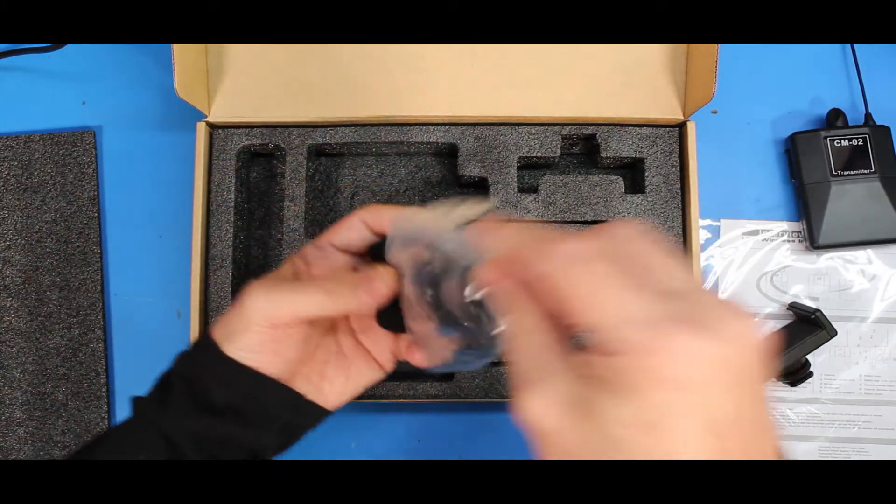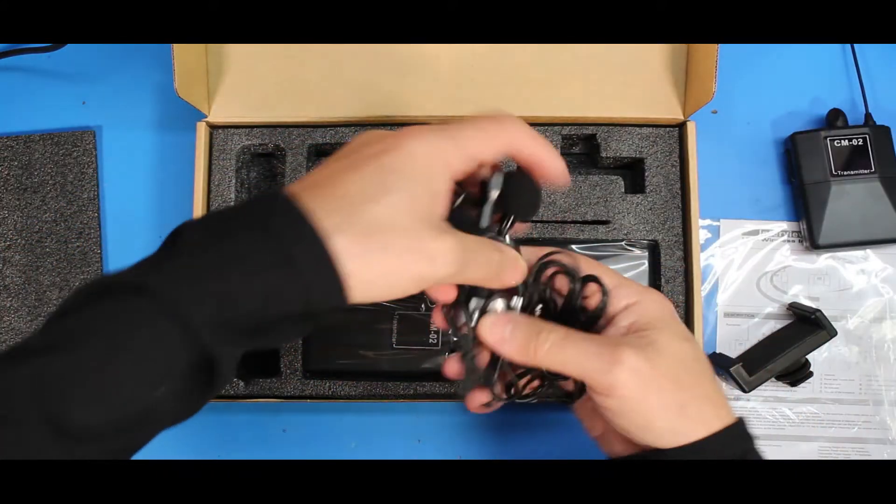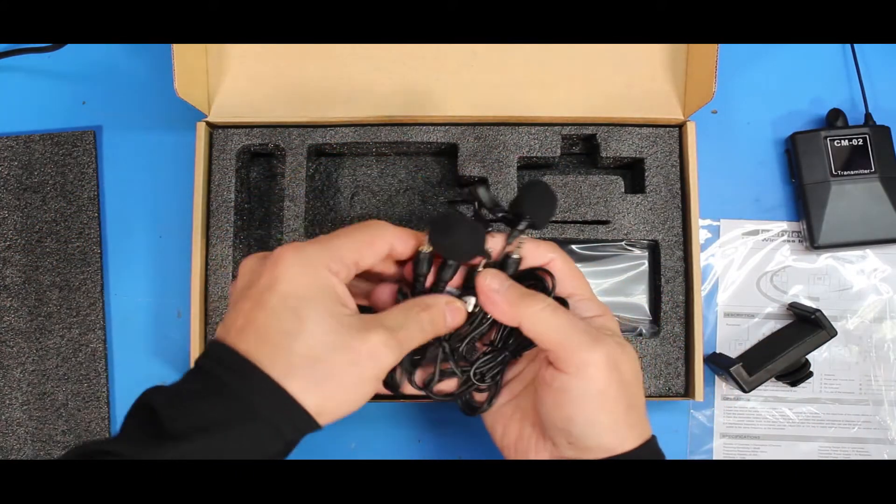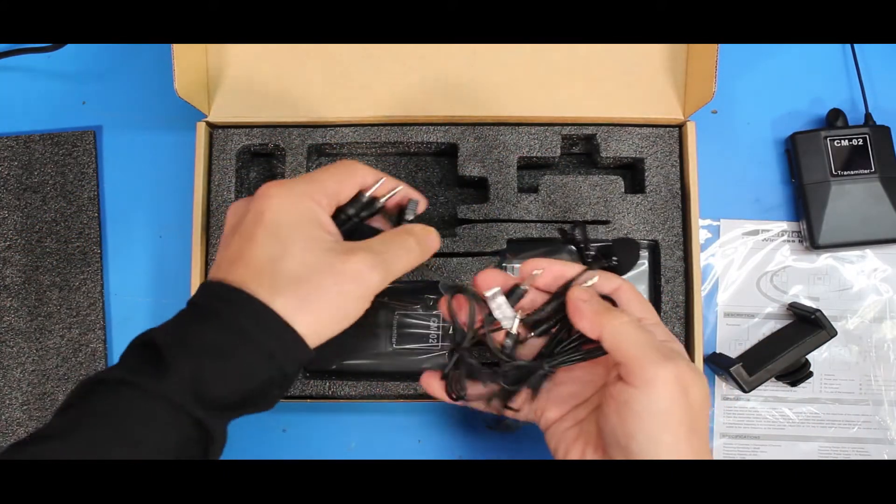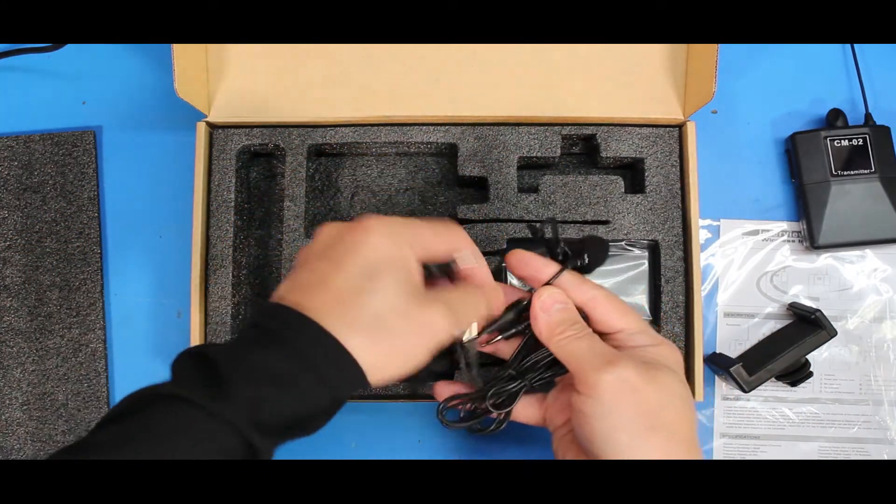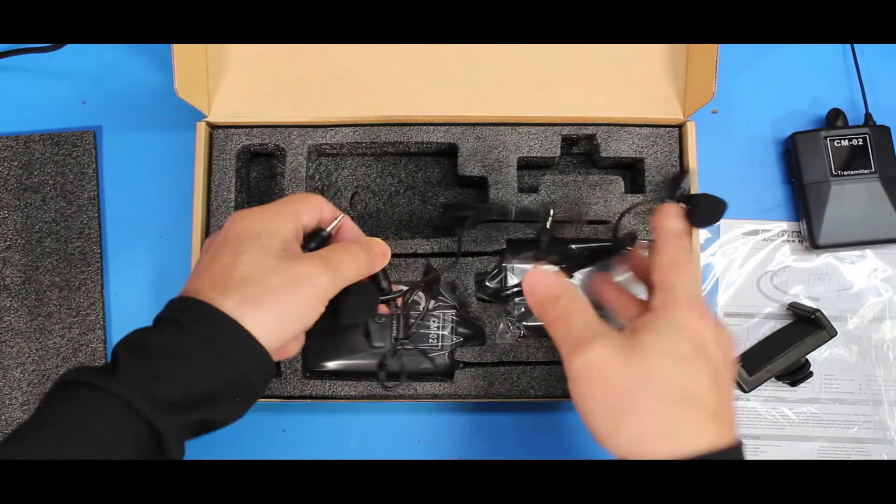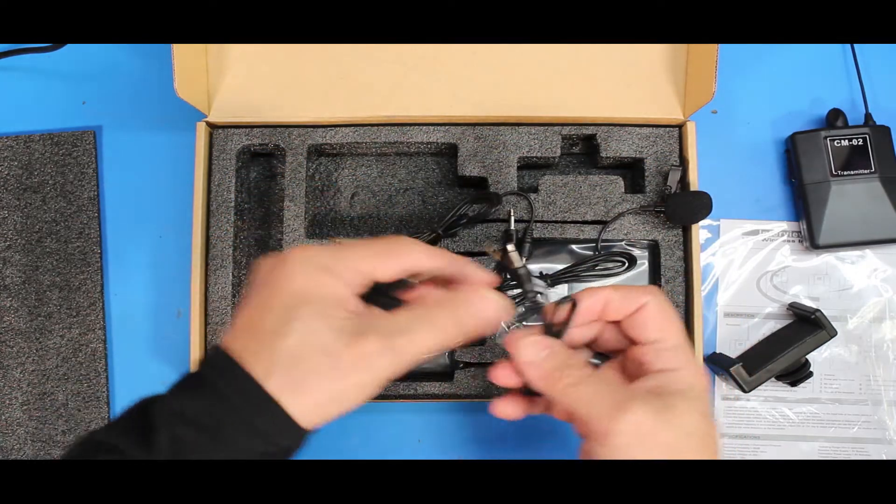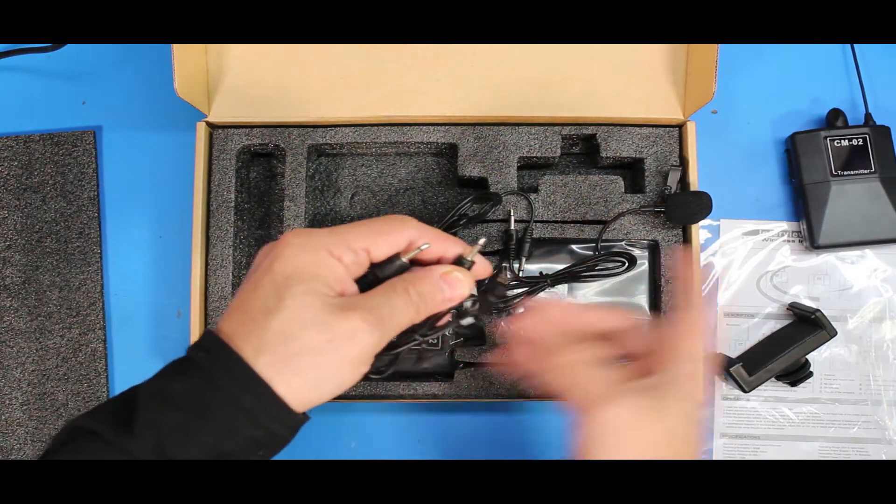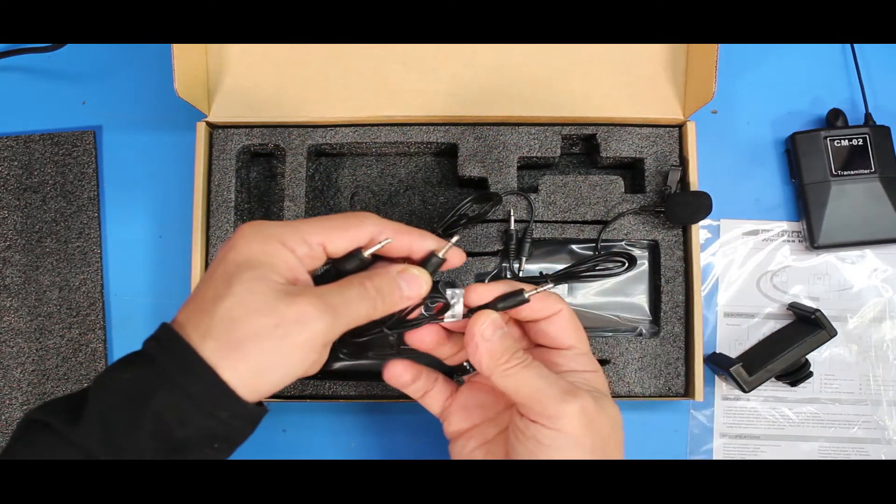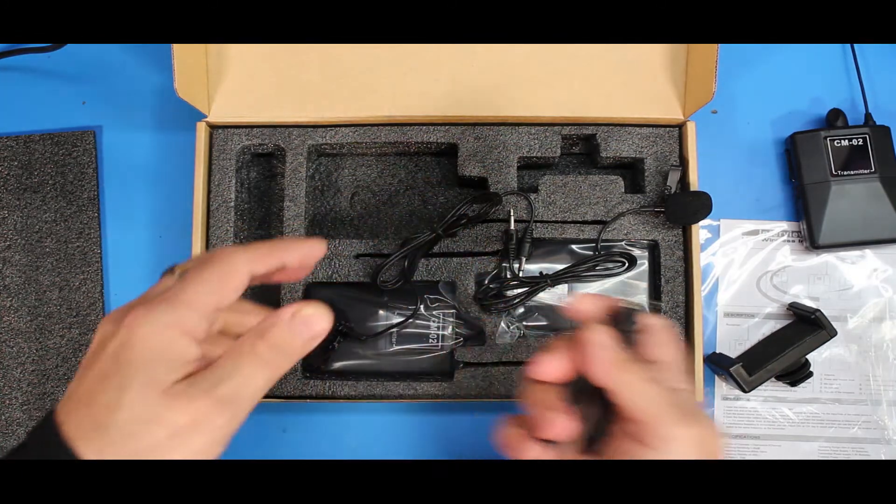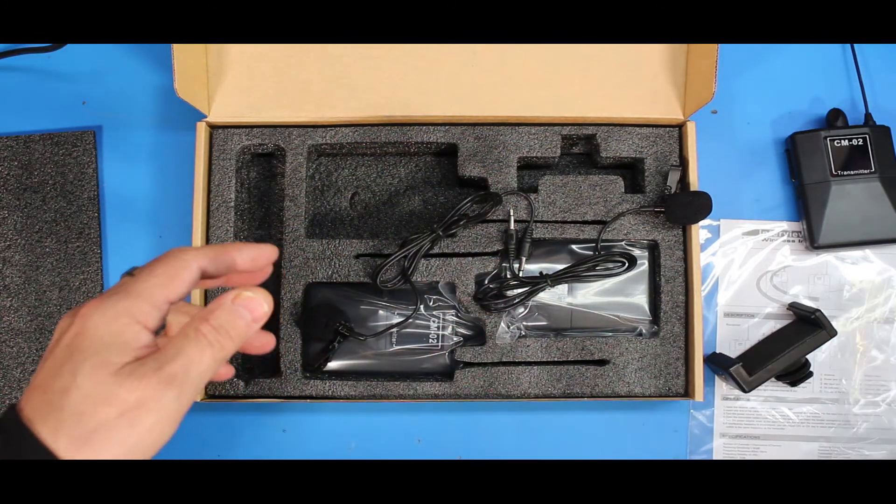What else does it come with? It comes with two lavalier mics that we're going to try out and it also comes with two patch cables if you want to go from camera to the device, which I'll probably use for both.